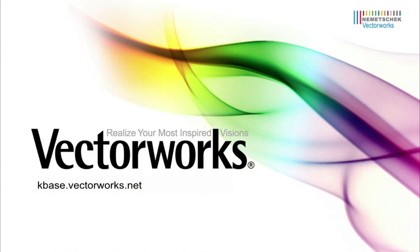Thank you for joining us, and don't forget to visit kbase.vectorworks.net for more video tech tips and other technical articles. Thank you, and have a great day.